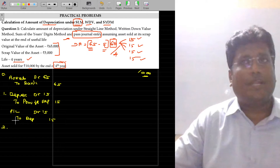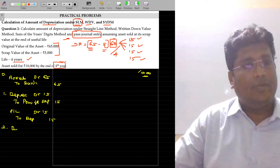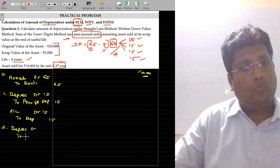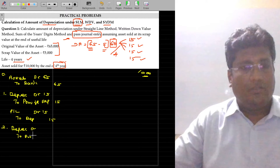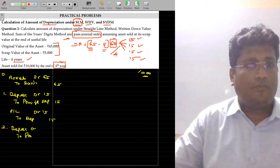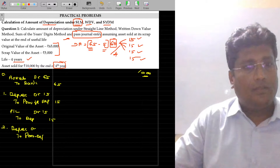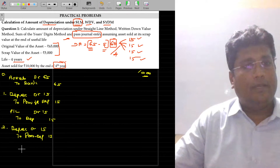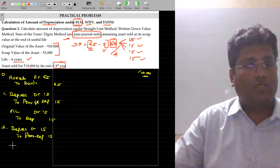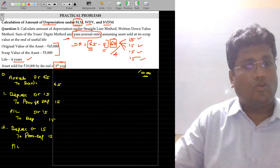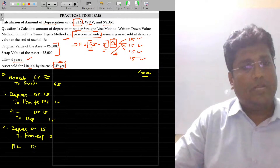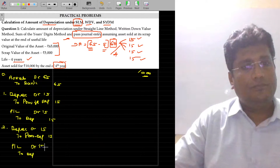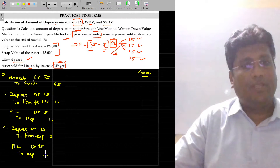For the second year end, the same entry: Depreciation account debit to Provision for Depreciation, value being 15,000. Then the depreciation should be charged to the P&L account — Profit and Loss account debit to Depreciation account, value being 15,000.